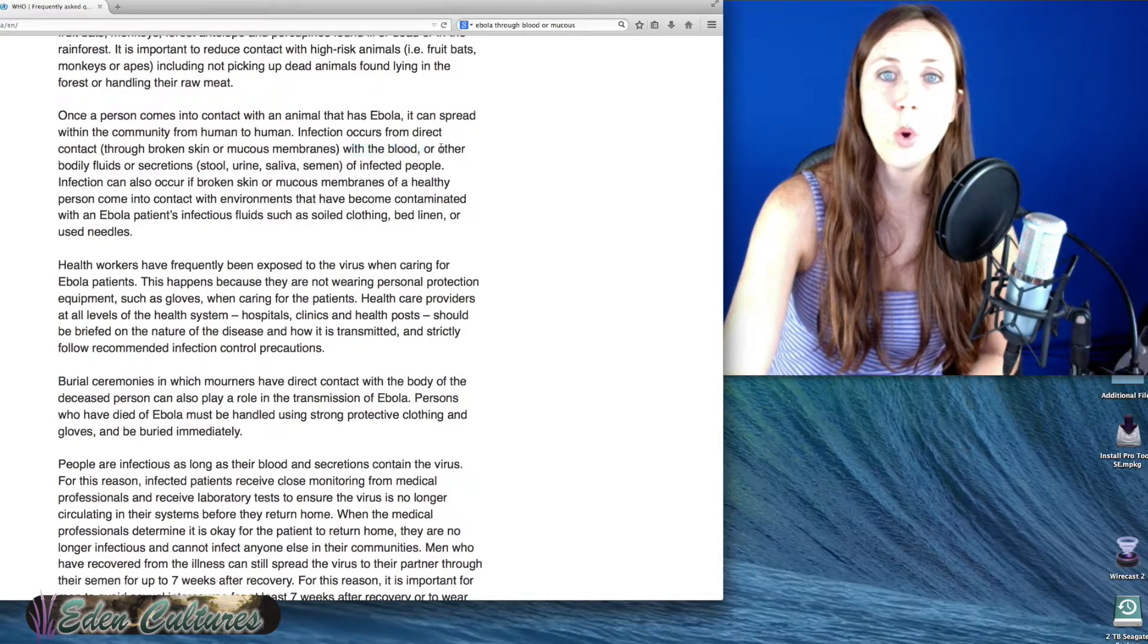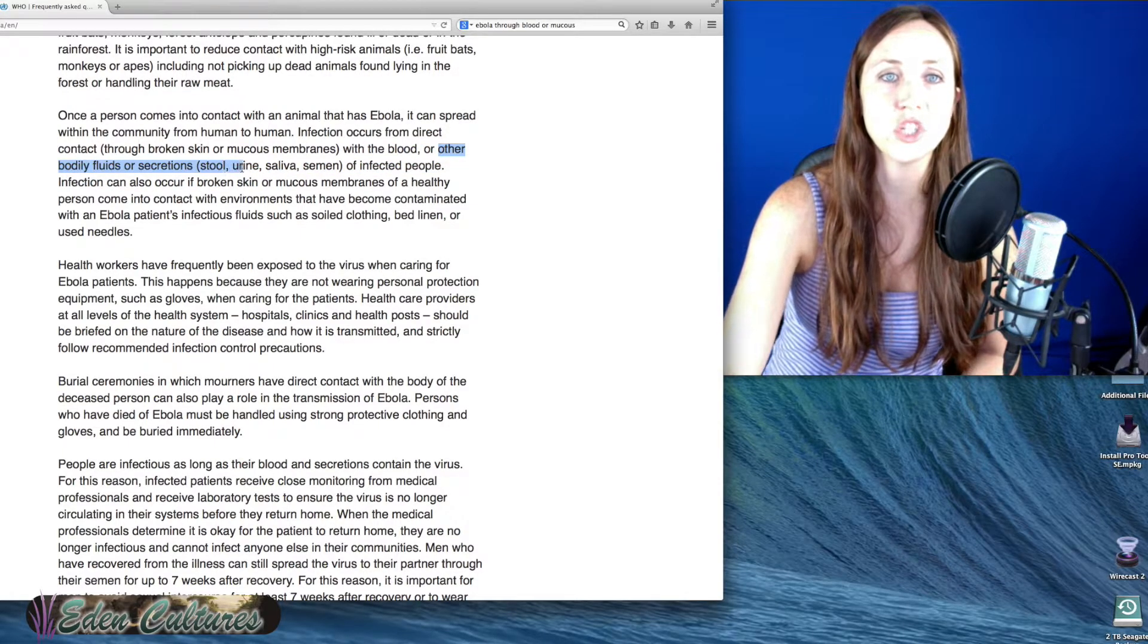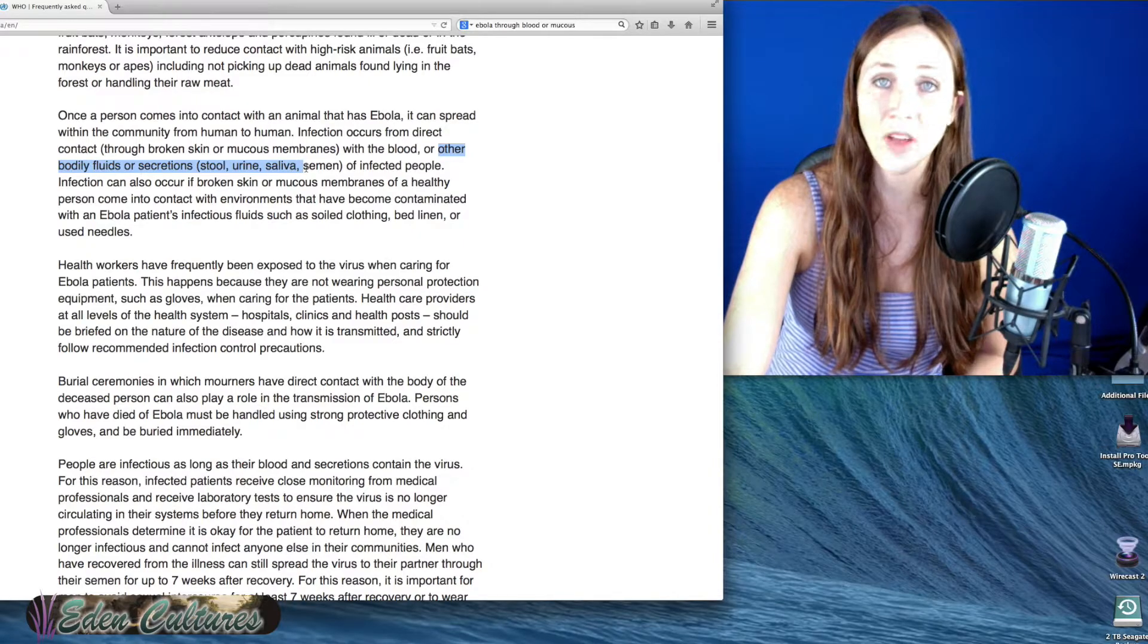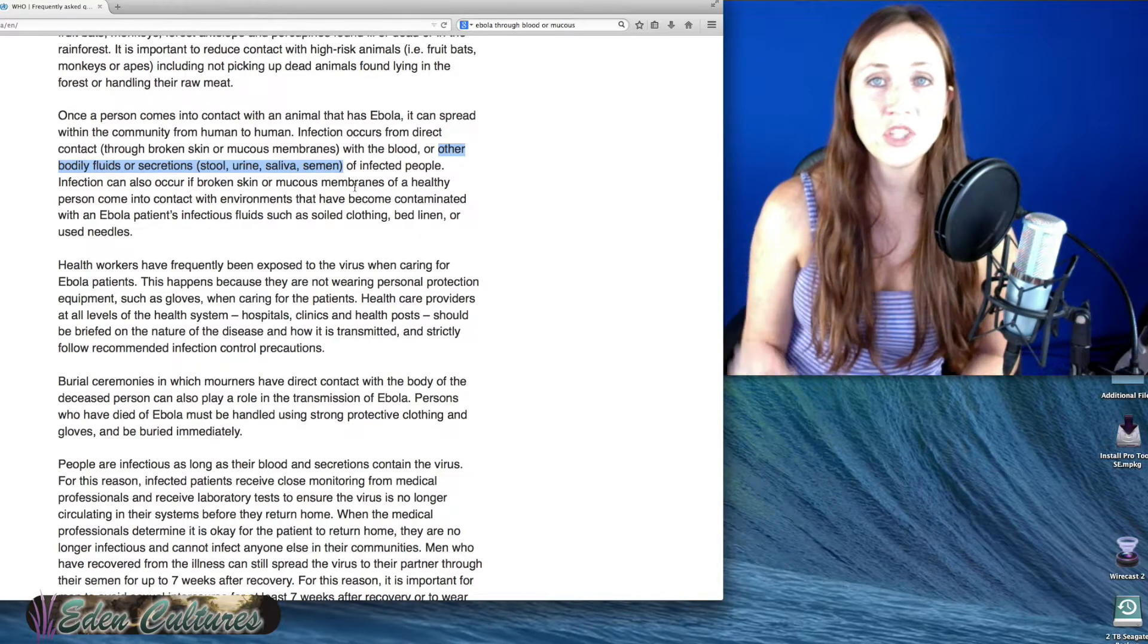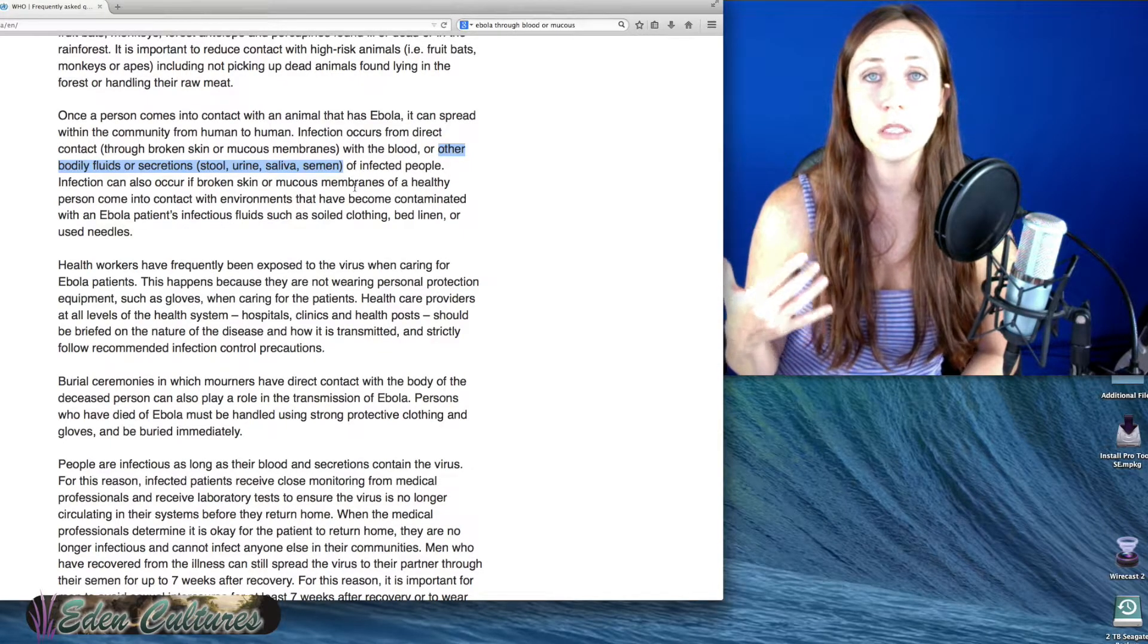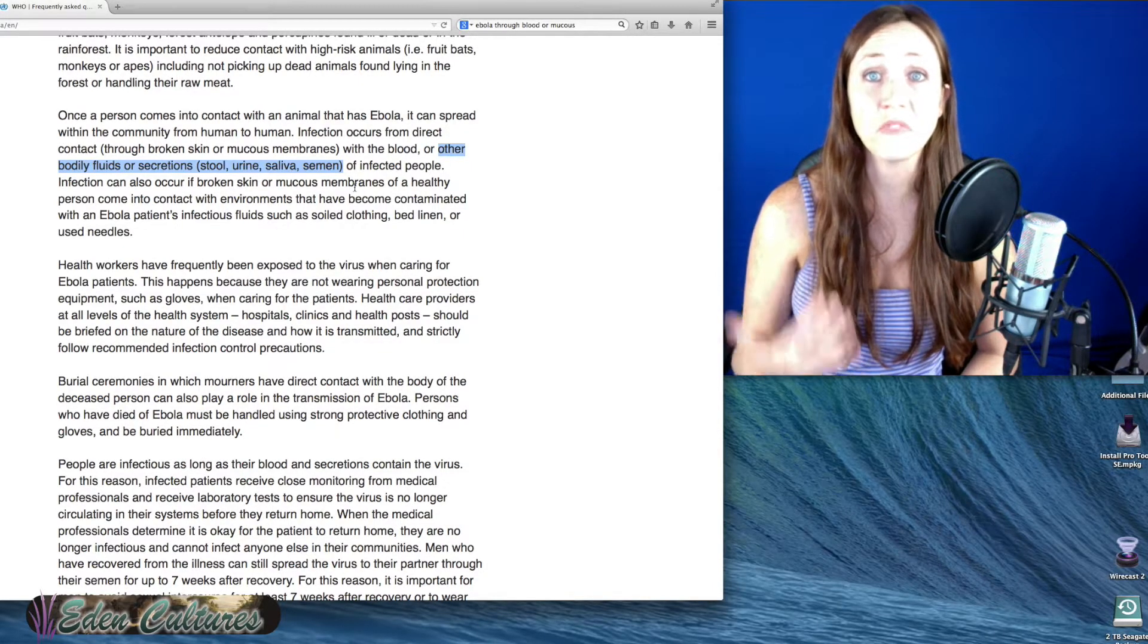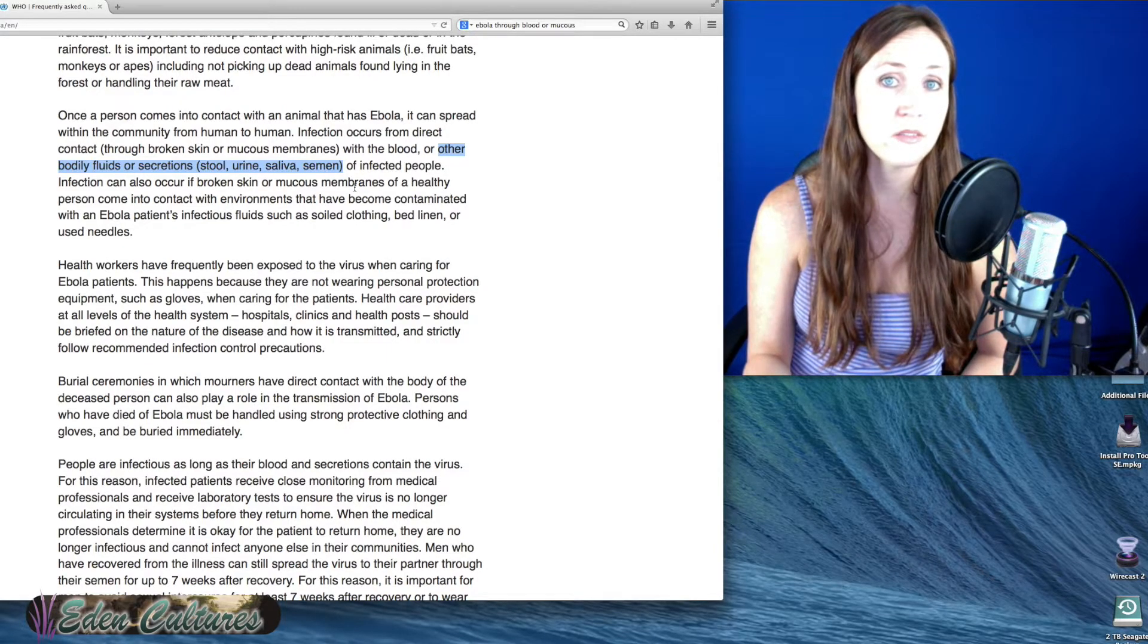But it says here or other bodily fluids or secretions, stool, urine, saliva, semen. Imagine living in a place where there is no sewage system where you're drinking infected water. It's going to spread worse in those places for sure.